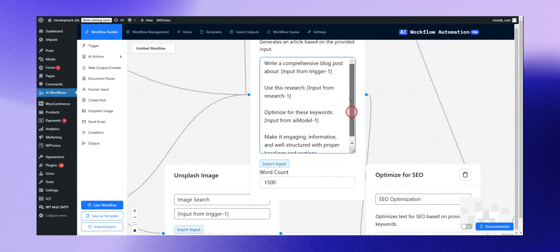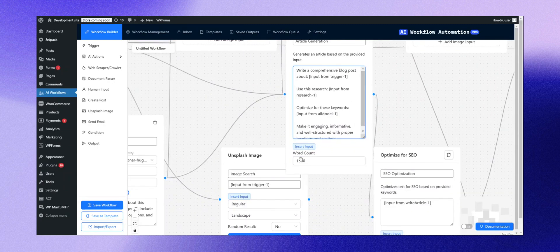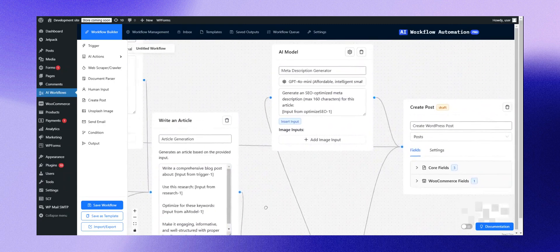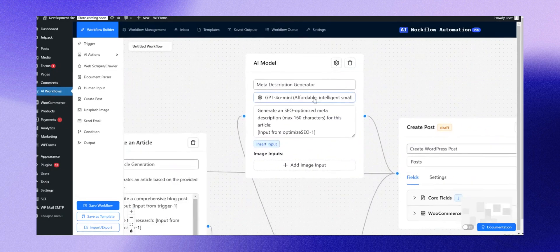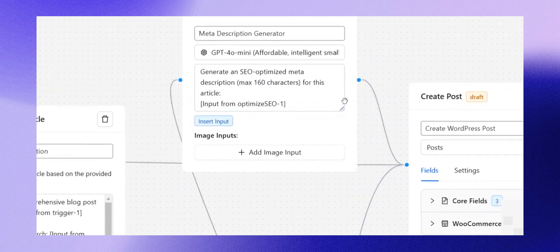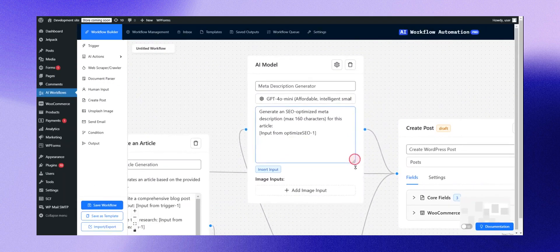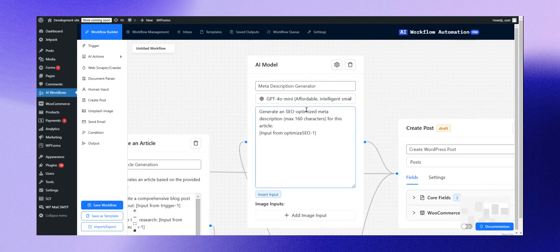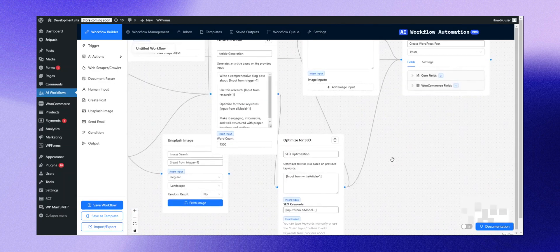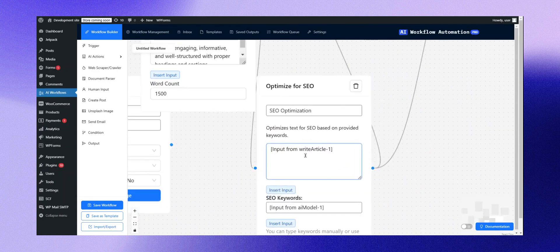Another AI model comes in to optimize it for SEO, ensuring the meta descriptions and other elements are tailored effectively. There's one final round of SEO optimization, ensuring everything is polished.